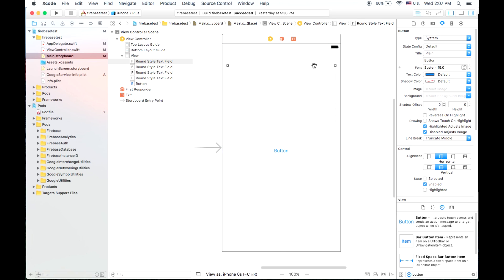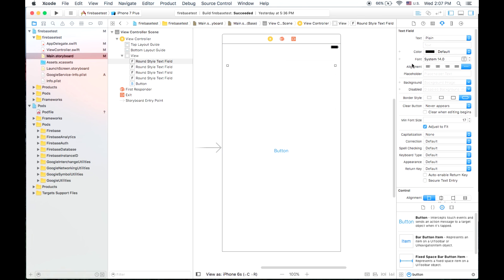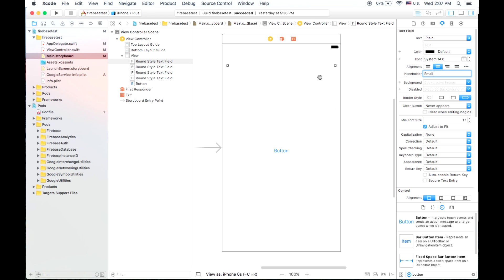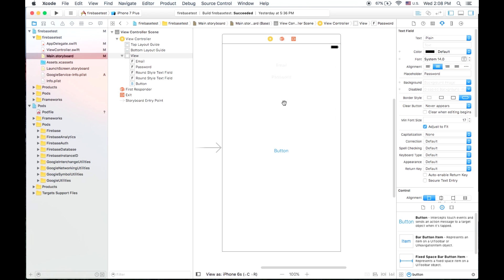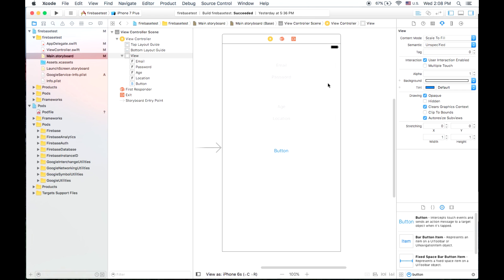So the first text field, if we go on the right-hand side here, in our attributes inspector, we'll be able to put a placeholder here for email. We'll center that, and then we'll go to the next text field and put password. We'll center that as a placeholder, and then two extra bits of data that we're going to collect our age.